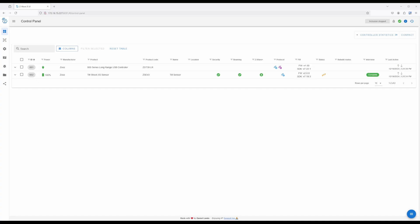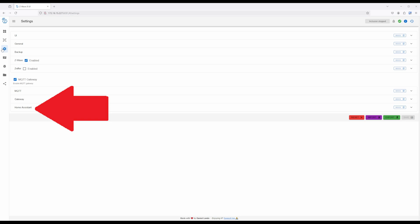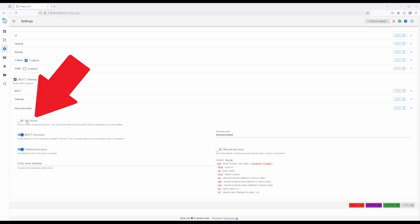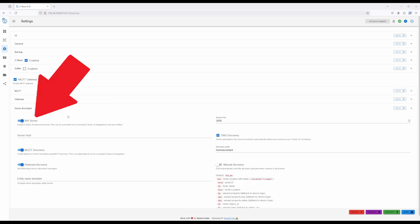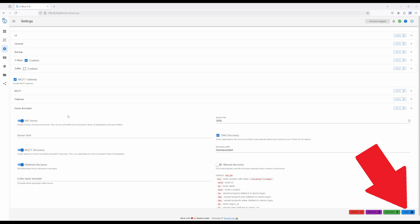To go with this option, expand the Home Assistant section on the Settings page, and enable WS Server, making sure to click on the blue Save button after.